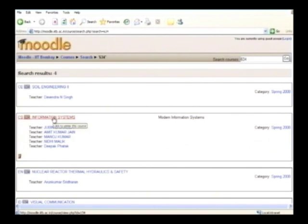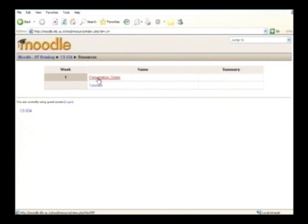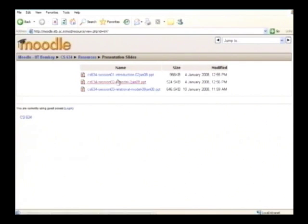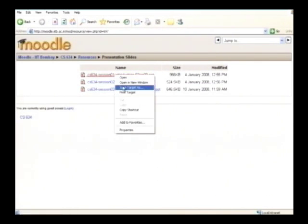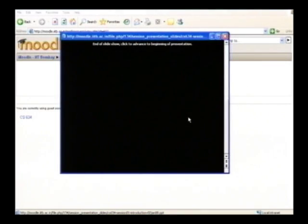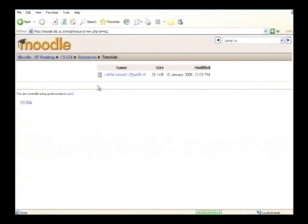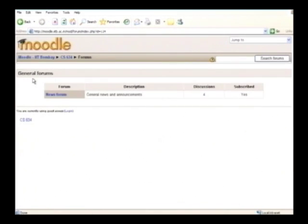So there we have it — CS 634. Moodle is a complete e-learning environment; we'll have course discussions, resources, assignments, and everything here. Let's look at some of the features. We have tutorials and presentation slides. For class 1, 2, and 3, you can download and view the presentations, and you can also download the tutorial sheet posted here.